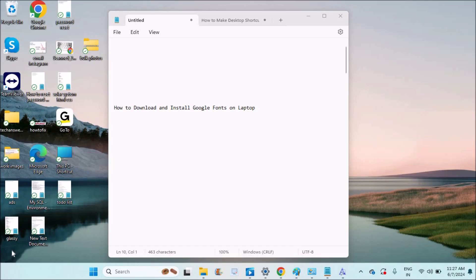Hello, good morning to you all. Today in this video I'll show you how you can download and install Google fonts on your laptop. This is very simple. You can do this download and installation process in less than a minute.